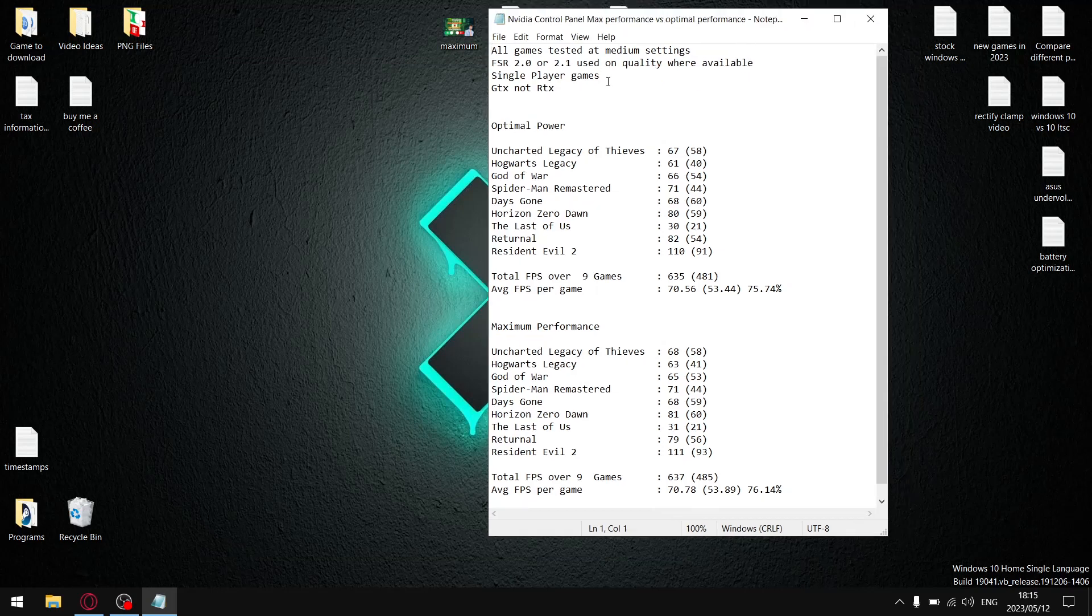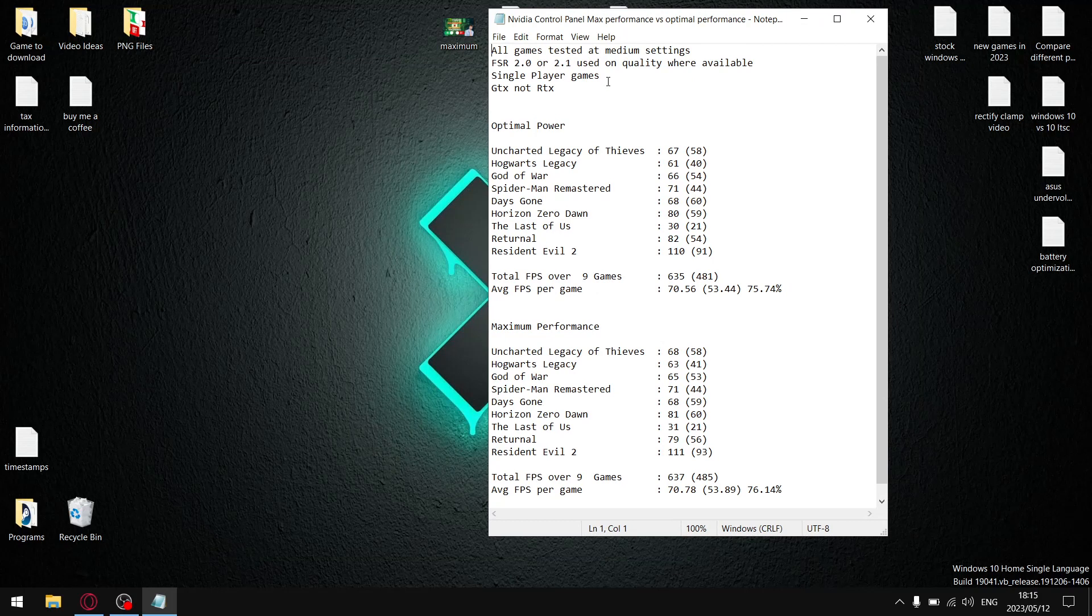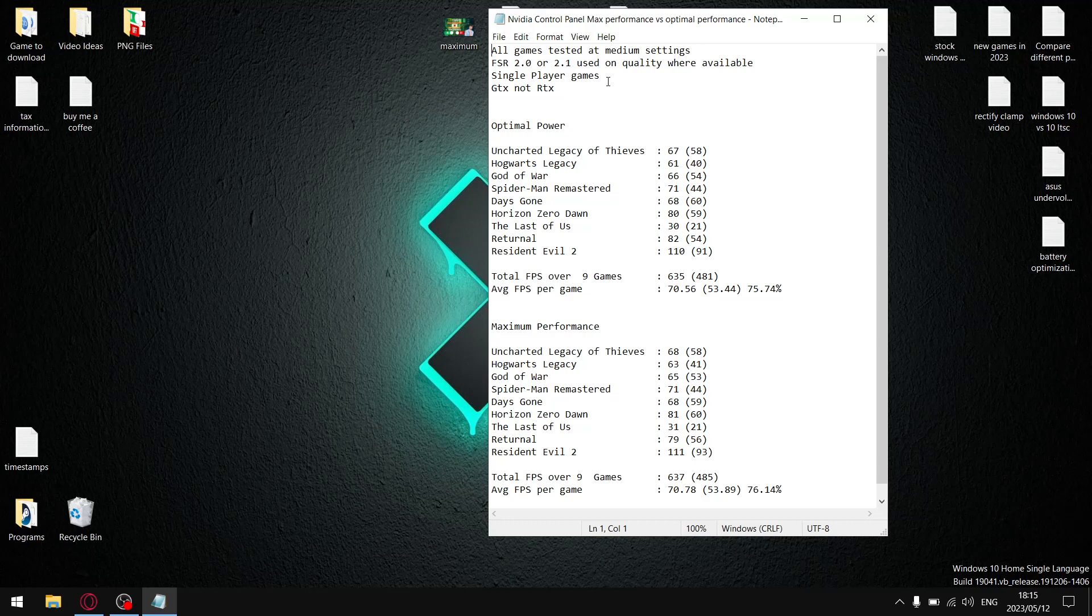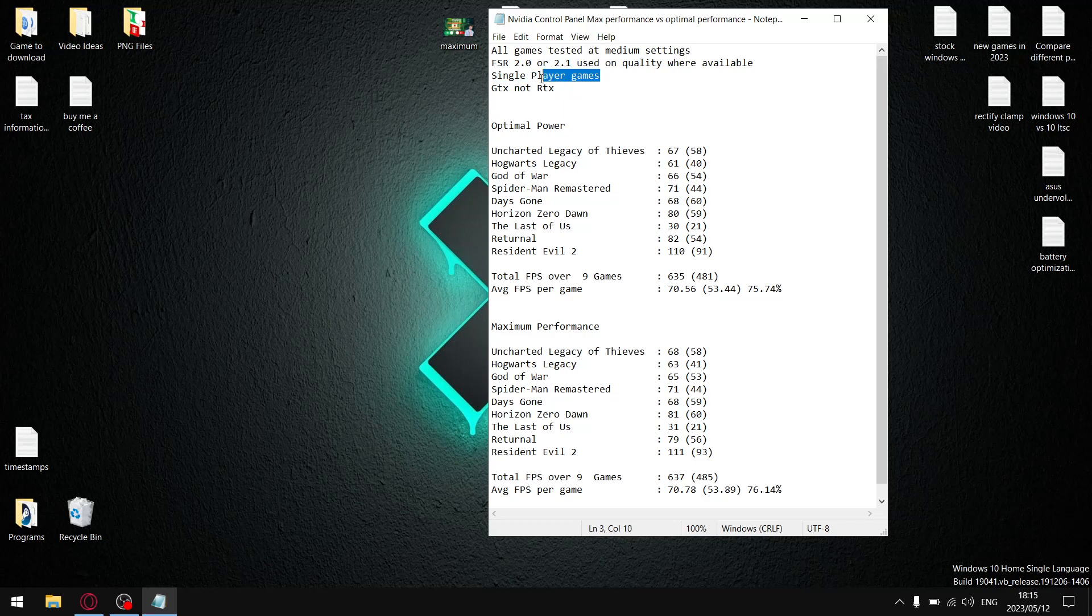All my games are tested at medium settings where FSR 2.0 or 2.1 was available. I use quality setting. All my games are single player, open world, third person games offline. I don't have any online games. And as mentioned before, I test on GTX, not RTX. So guys, your results may vary if you test on online games and your results may vary if you use an RTX card. Anyways, let's get to the results.